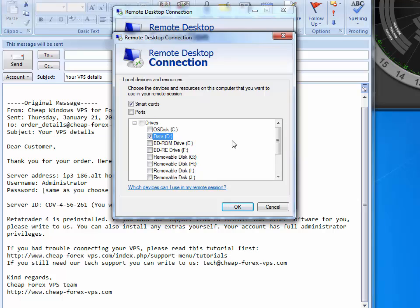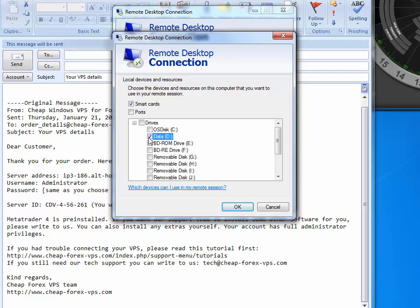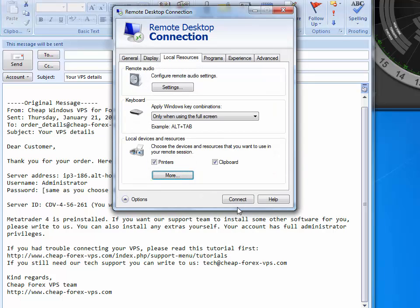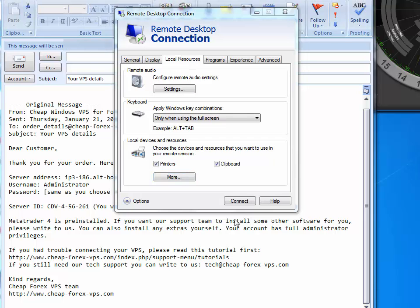In my case, this is on the D Drive since I have two partitions. In your case, it could be a C Drive, an E Drive, an F Drive or anything else. It depends on where you keep your installations. Once you have checked the Drive that you are going to be sharing with the VPS, click OK. Now we are ready to click the Connect button. Let's do that.